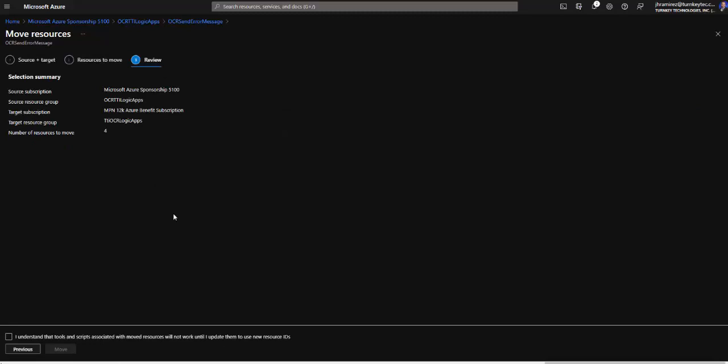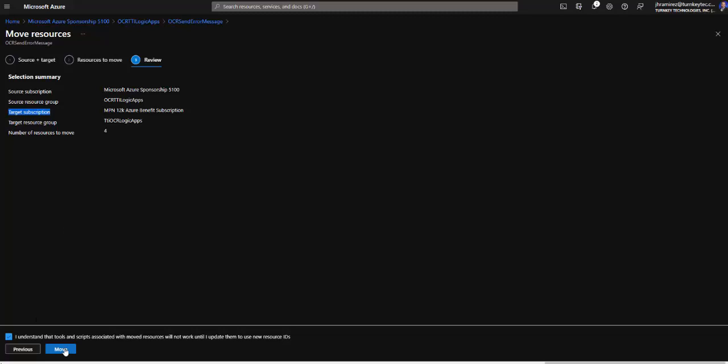And here in the summary page we can see that we are moving all resources from this subscription. This is the source and this is the target subscription. So as you can see it's very easy to move the resources. We hit, I understand the tools need maybe some configuration. We hit move and that's it.